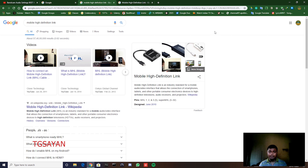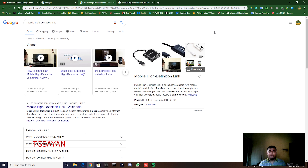Welcome back to the YouTube channel, this is TG Sign here. Today in this video I'm going to talk about MHL. Many people use this MHL tool — this small device — but many people don't know its name. It's MHL, which stands for Mobile High Definition Link.